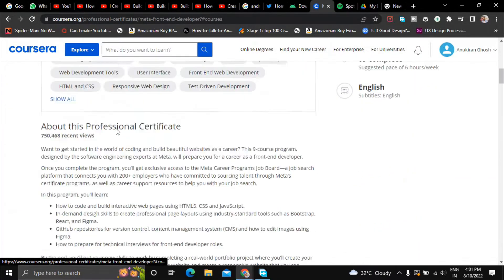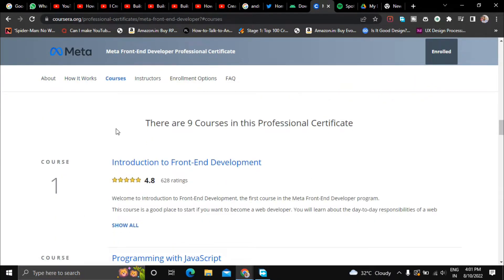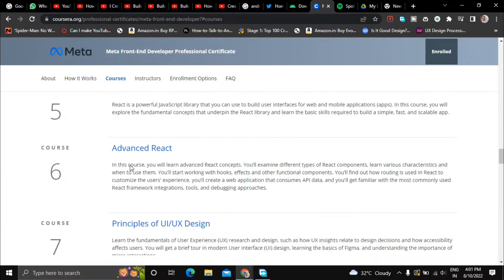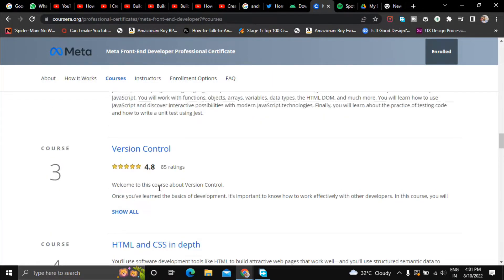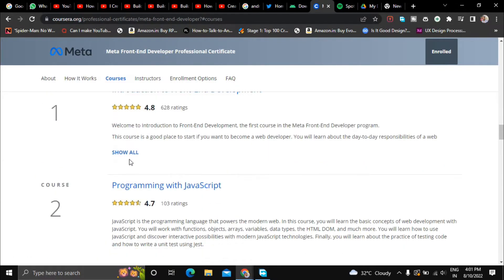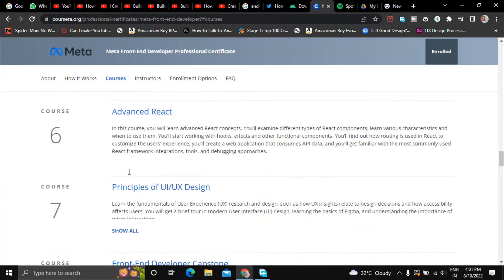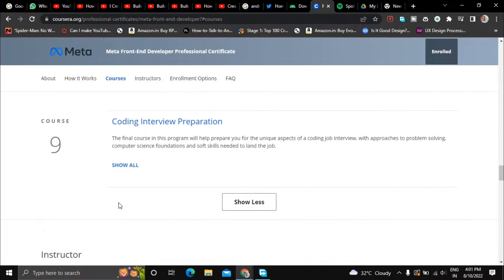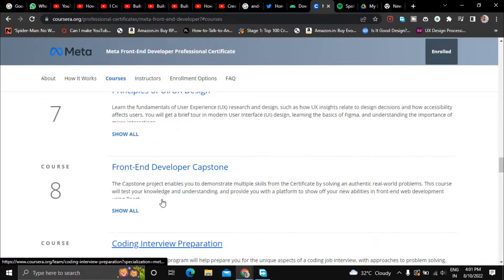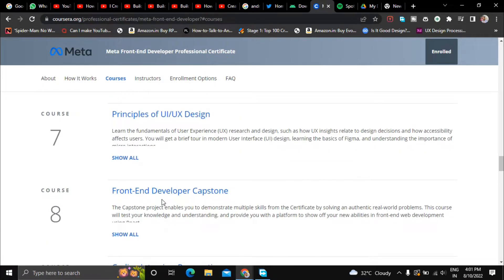So there are nine courses in total in this course bundle and at the end of each course you will get a certificate. And after you complete all the nine courses you will get a certificate from Meta. So let's say if you complete course one, at the end of this course you'll get a certificate from Coursera with Meta trademark. But at the end of the entire specialization you will get a certificate from Meta itself.